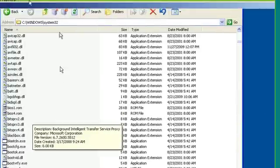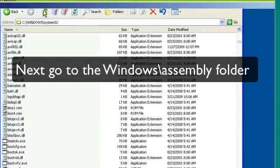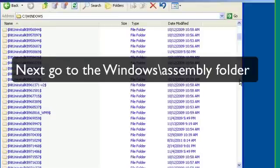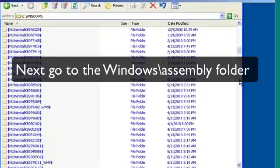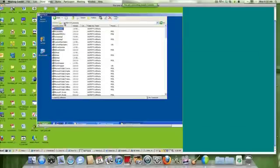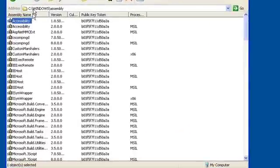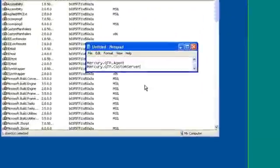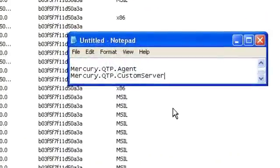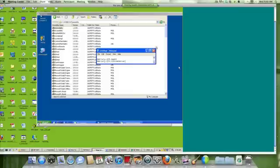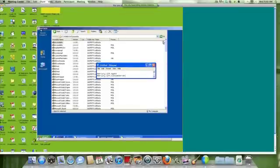Also, we're just going to double check the Windows assembly directory. Because once again, there's sometimes files left over that need to be deleted also. So we're going to look for any assembly name that starts with Mercury. And great, there's nothing there that starts with Mercury. So under the assembly folder, sometimes there are two files called Mercury.QTP.Agent and Mercury.QTP.CustomServer. So if you do see those, you want to delete them. We don't have them, so that's great. Alright, so once we've followed all these steps, you just want to reboot your system.